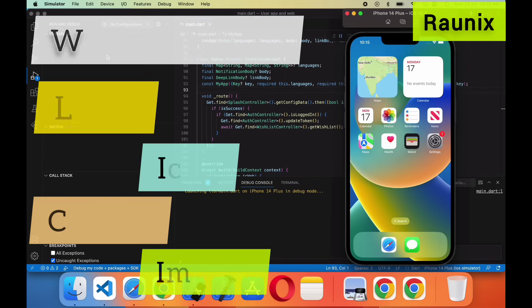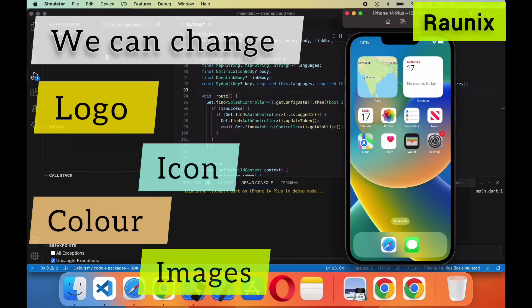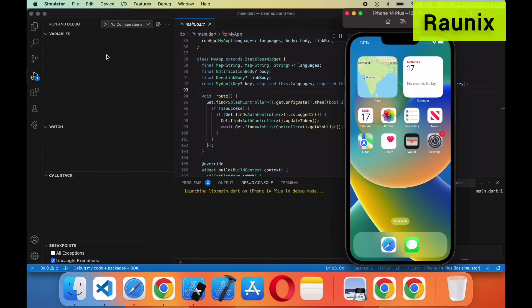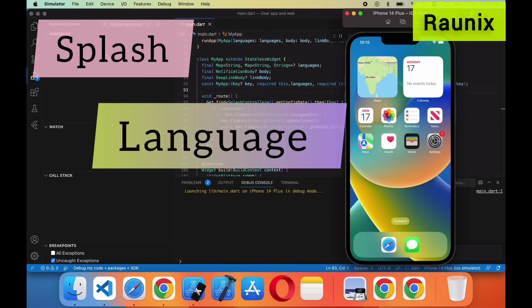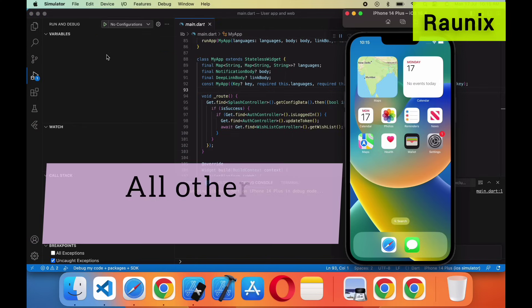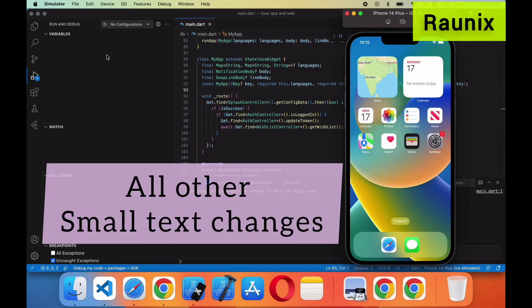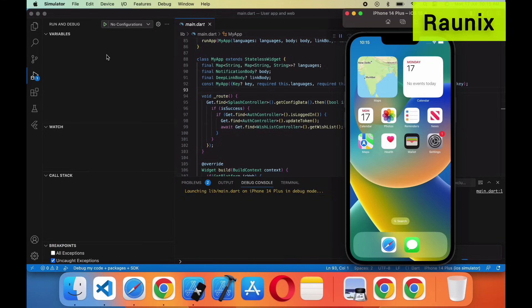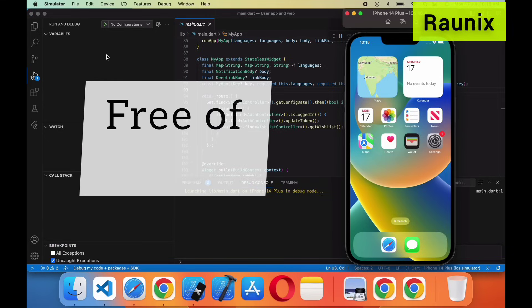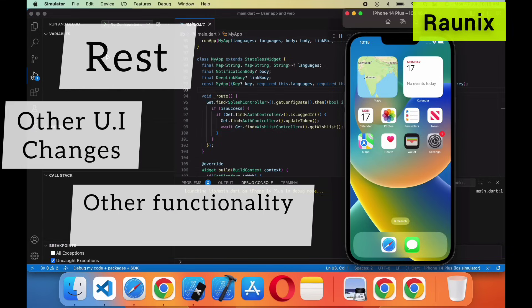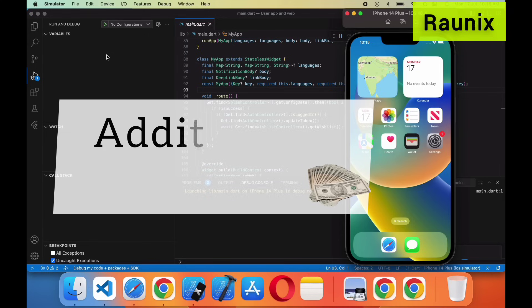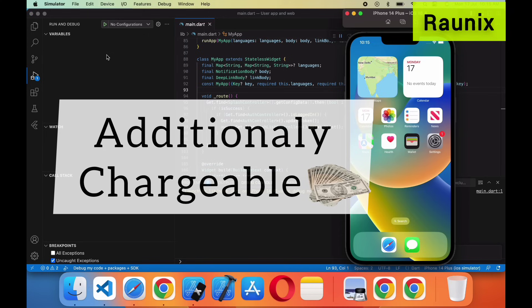We can change the logo, icon, color, images, splash, language, and all other small text changes for free of cost. Other UI changes and other functionality changes will be additionally chargeable.